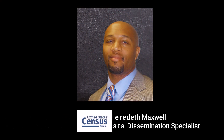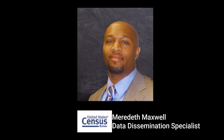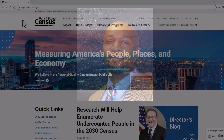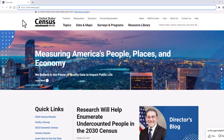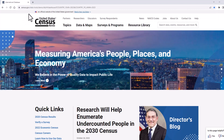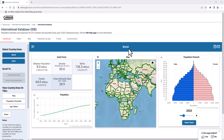Hi, my name is Meredith Maxwell, Data Dissemination Specialist with the Census Bureau. Start by going to Census.gov to search for the International Database, or simply type census.gov/IDB using your favorite internet search engine.